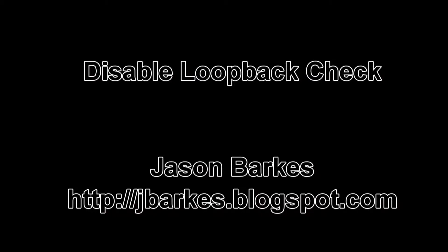Hey, everybody. I appreciate you stopping by. This is Jason Barkas, and this is a very quick video demonstrating how to disable a loopback check in Windows.